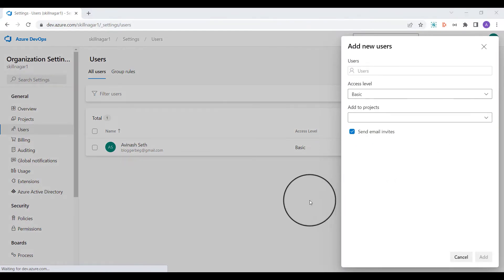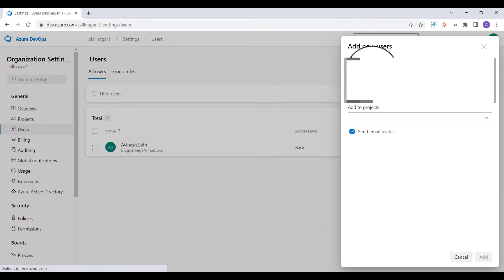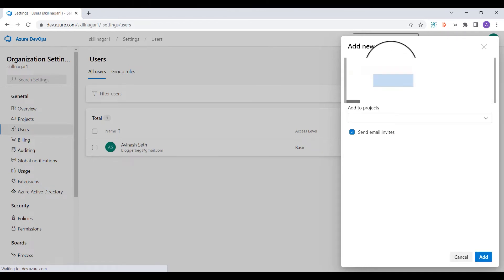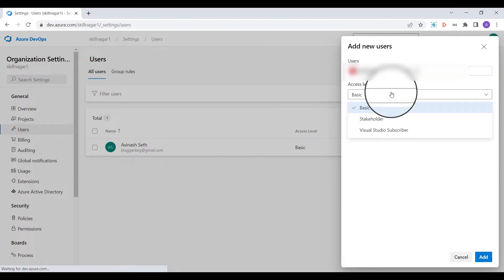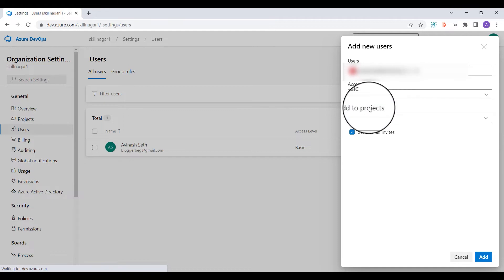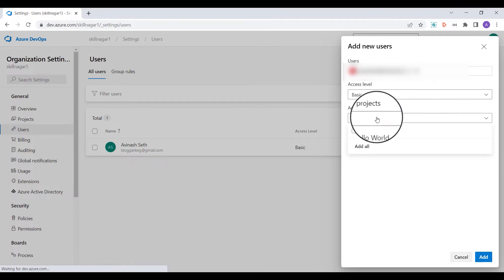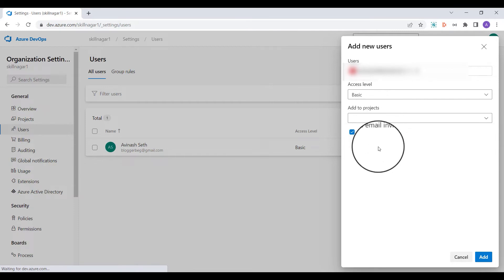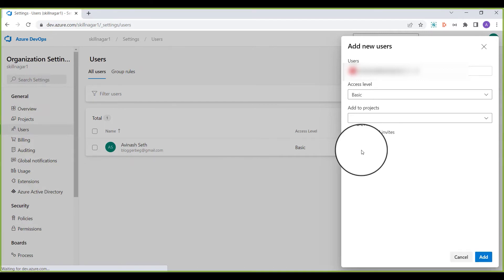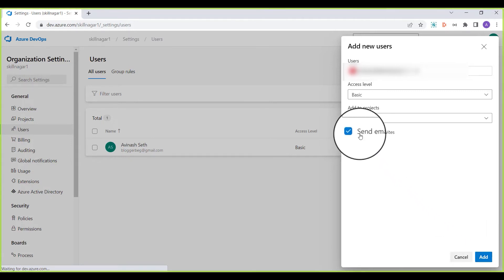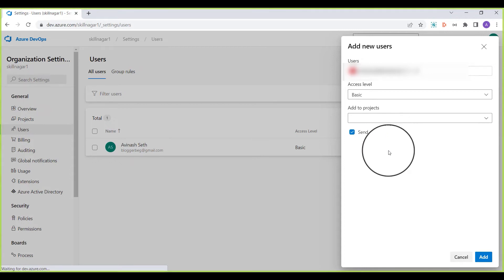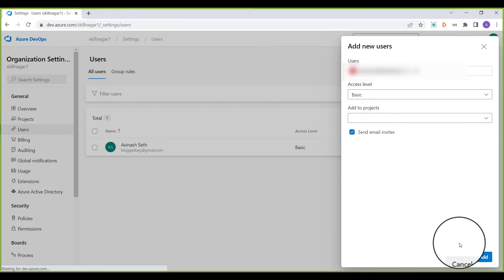I want to add a specific user, so I'll provide the email address of that user. Then I'll select the access level — I'm going to set it to Basic. I'll also decide whether to add this user to a specific project right now — I'm going to keep it simple and not assign them to a specific project yet. Once decided, I'll click the Add button, making sure to send the email invite so the user receives an invitation to the organization.